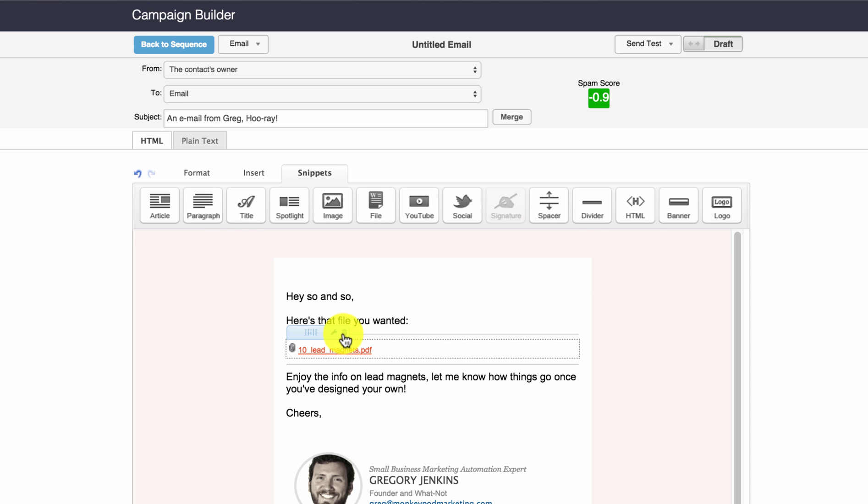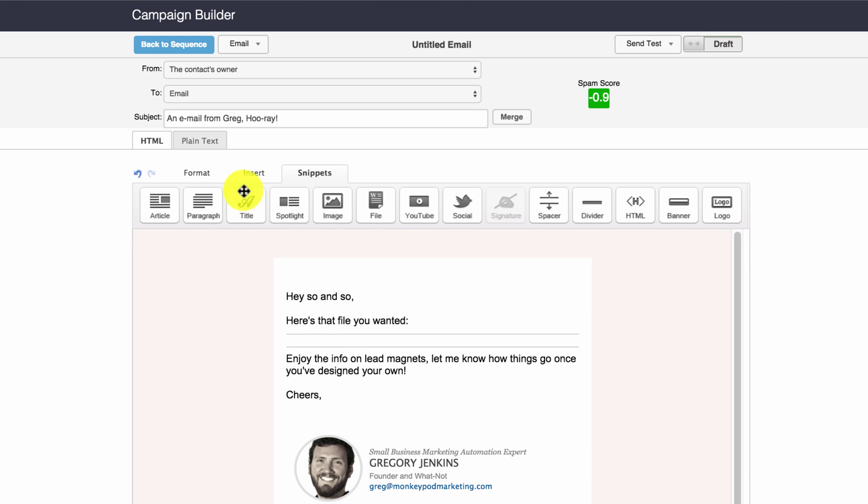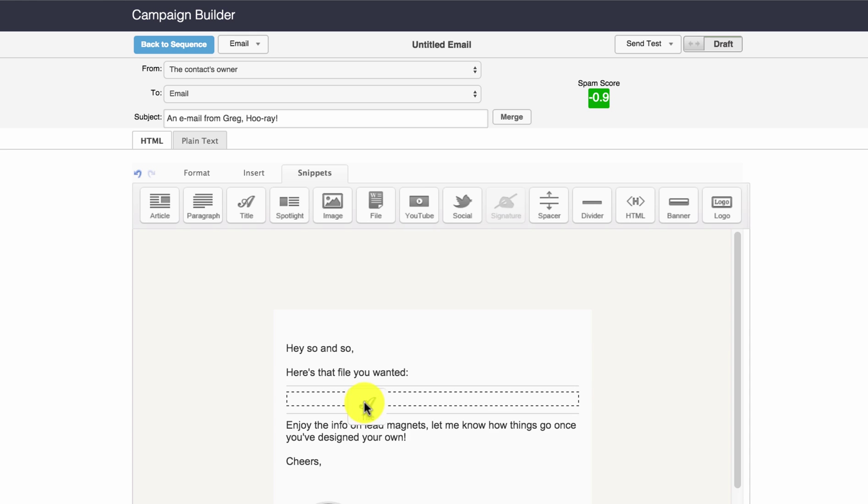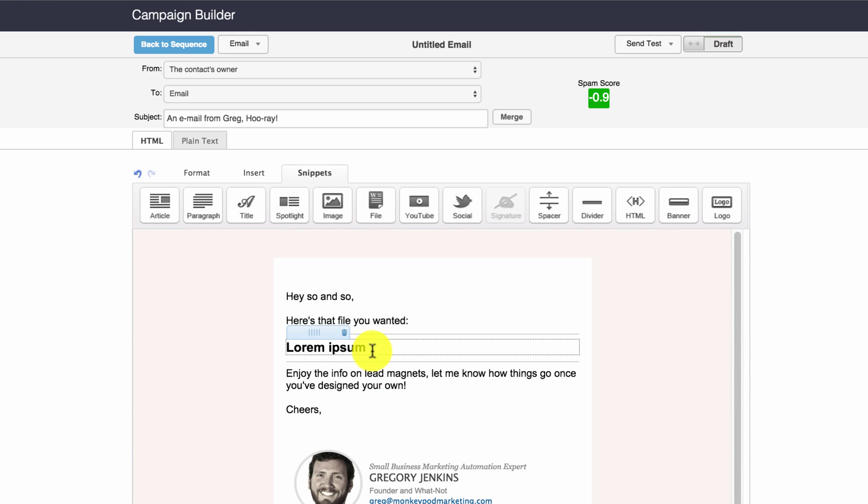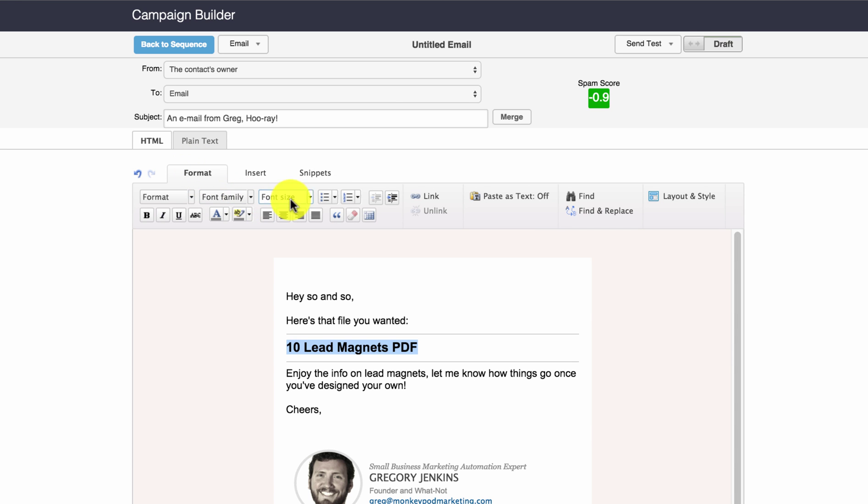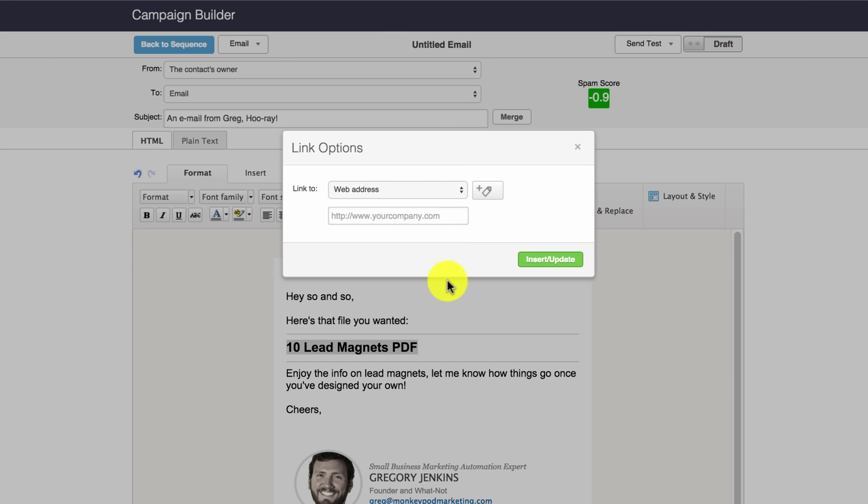And the reason that's important is because that link address can then be used as a URL. So if I don't want this here any longer, I can drop in a title snippet, for example, and I can say 10 lead magnets PDF. And the benefit to that is now I get to craft my own language, I get to control the size and the formatting on it. And all I have to do is pop in the URL that I just copied.